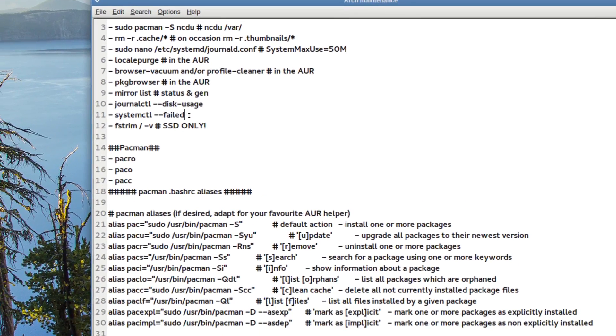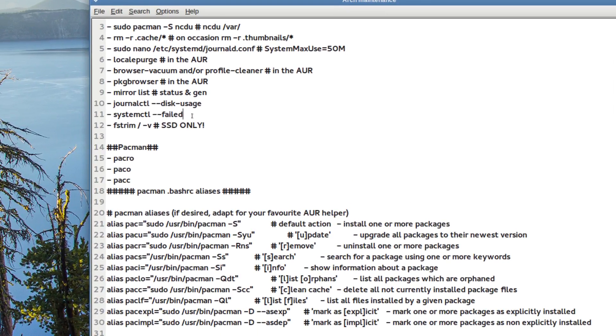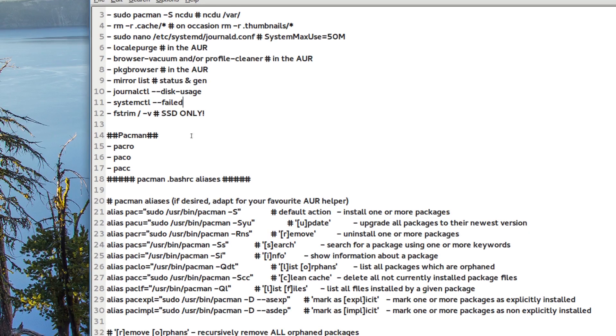And systemctl failed. I rarely get those. It's my fault most, 99% of the time. And it's usually me forgetting to load the VirtualBox module.